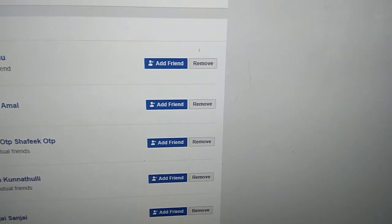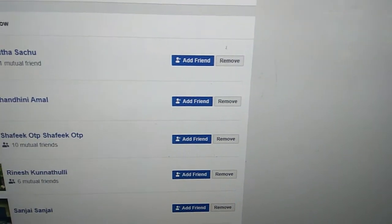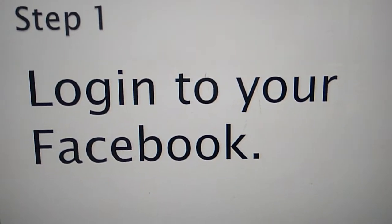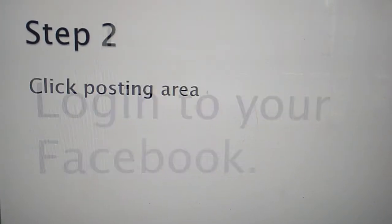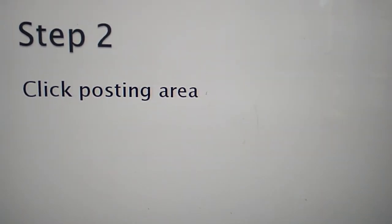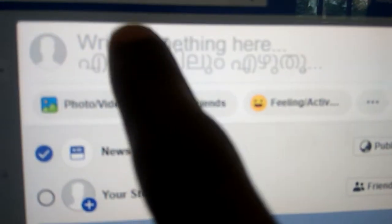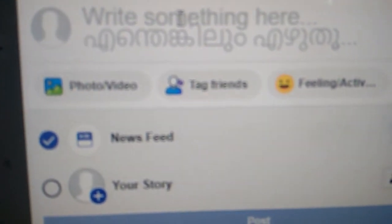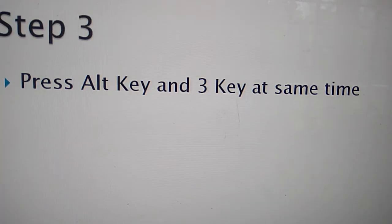Remember, first login to your Facebook account and the next step is you must click the posting area. After that you must press alt key and 3 key at the same time.